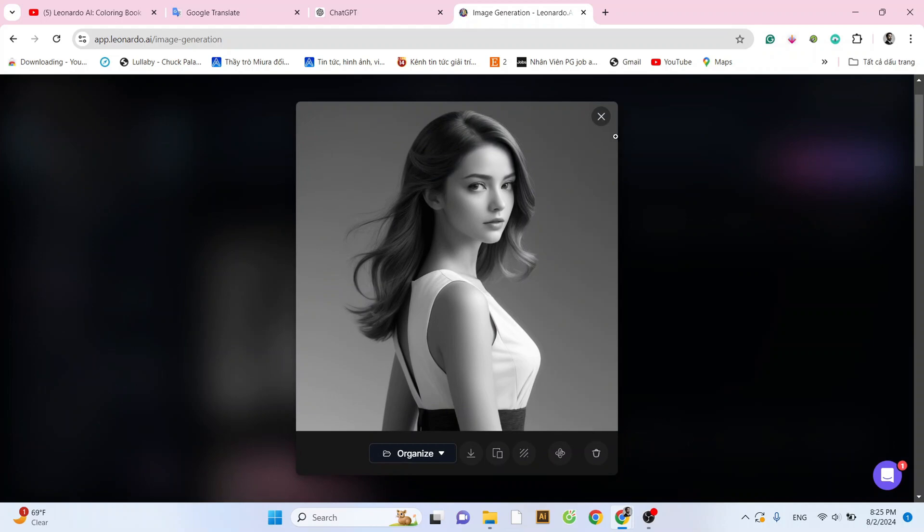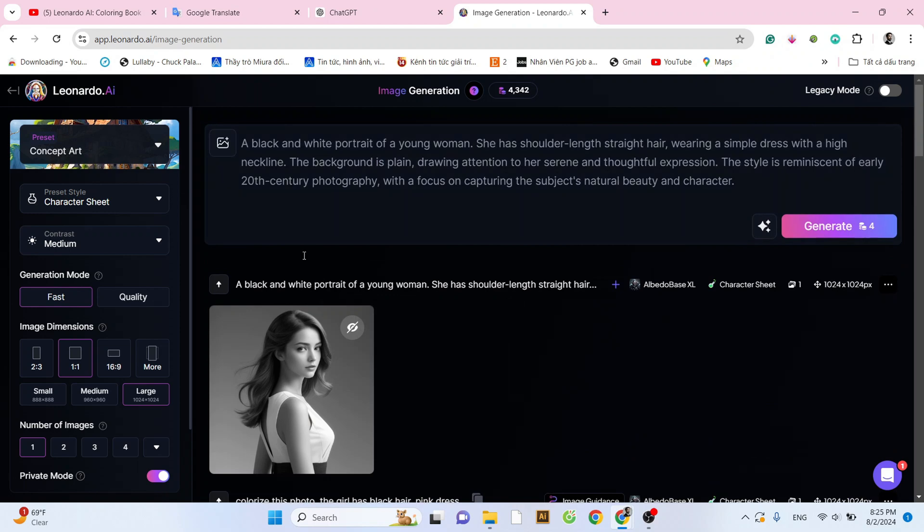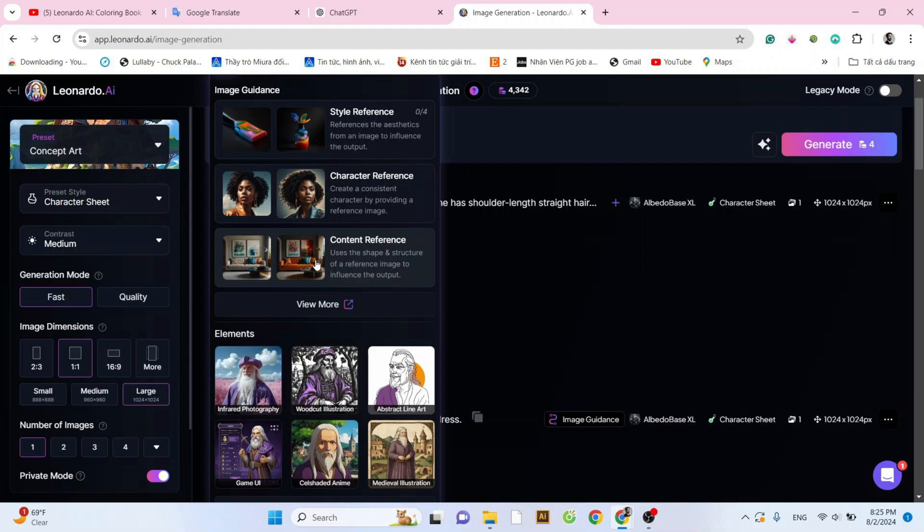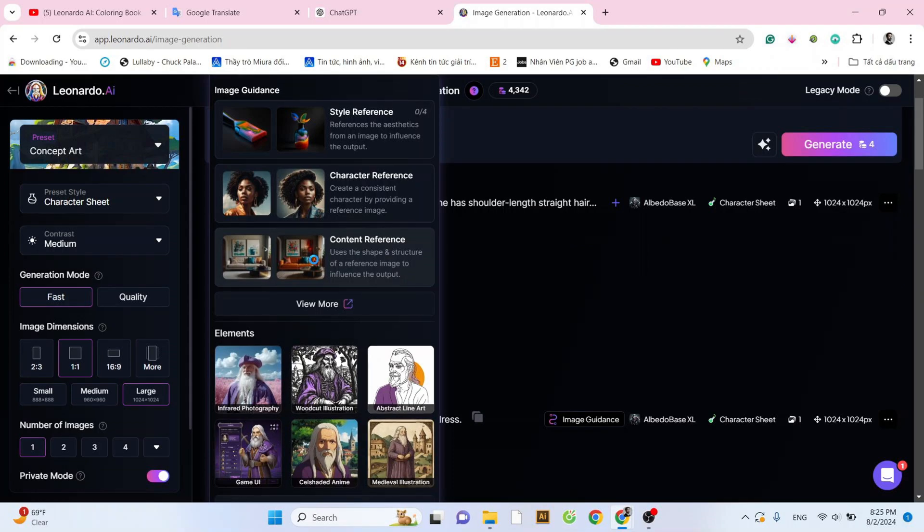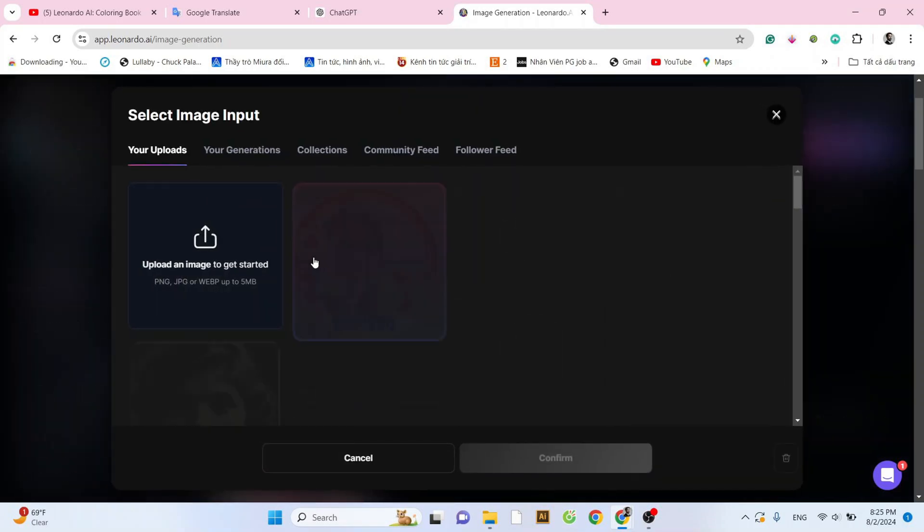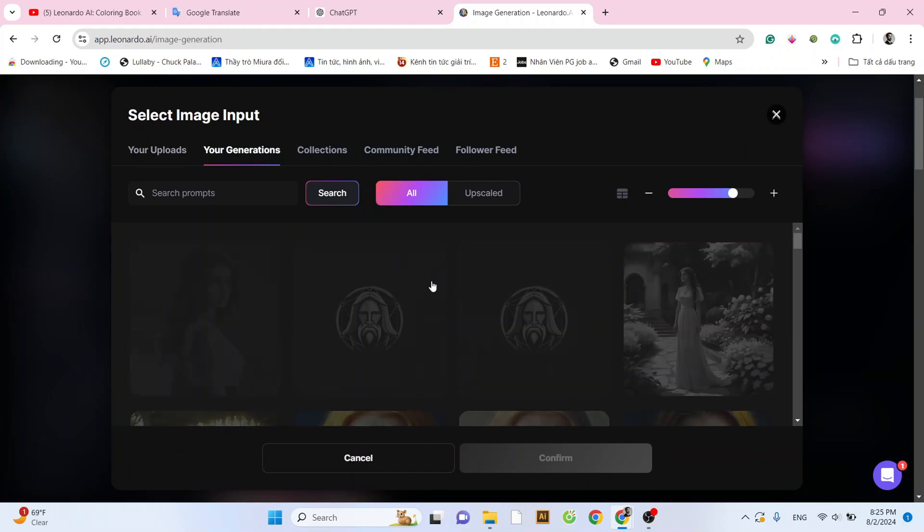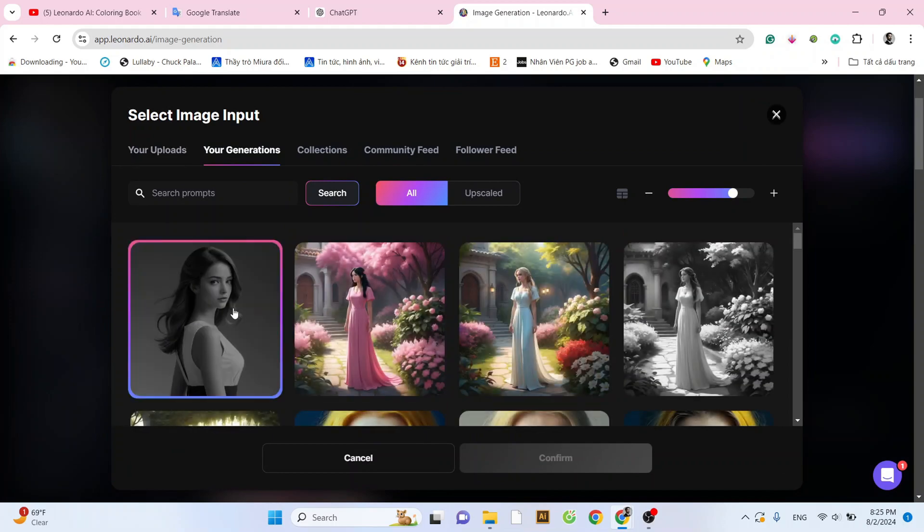Now, for the highlight of this video, we're going to transform this black and white portrait into a vibrant full-color image. Click on the image icon and select Content Reference. Switch to the Your Generations tab and select the image you just created.